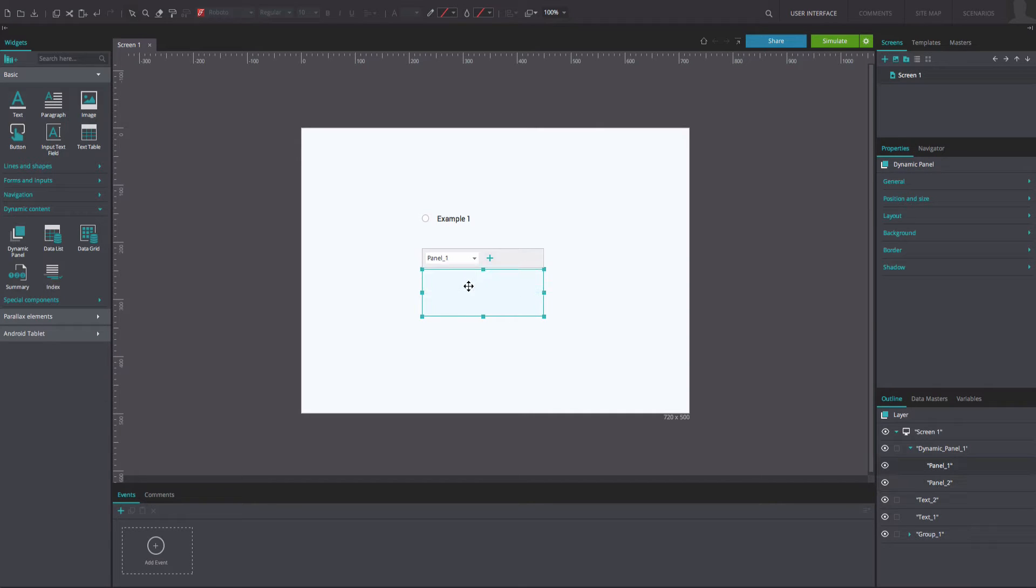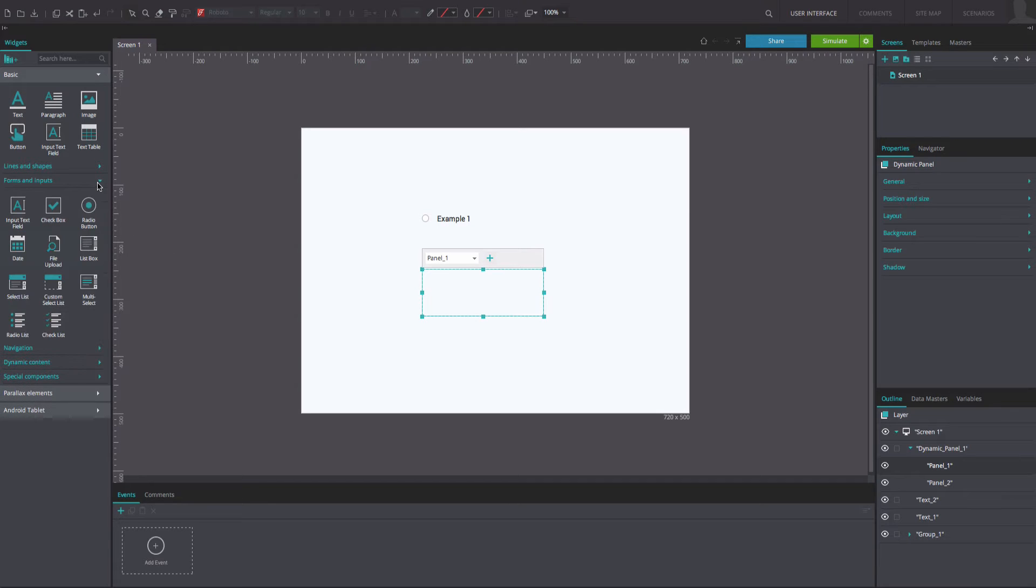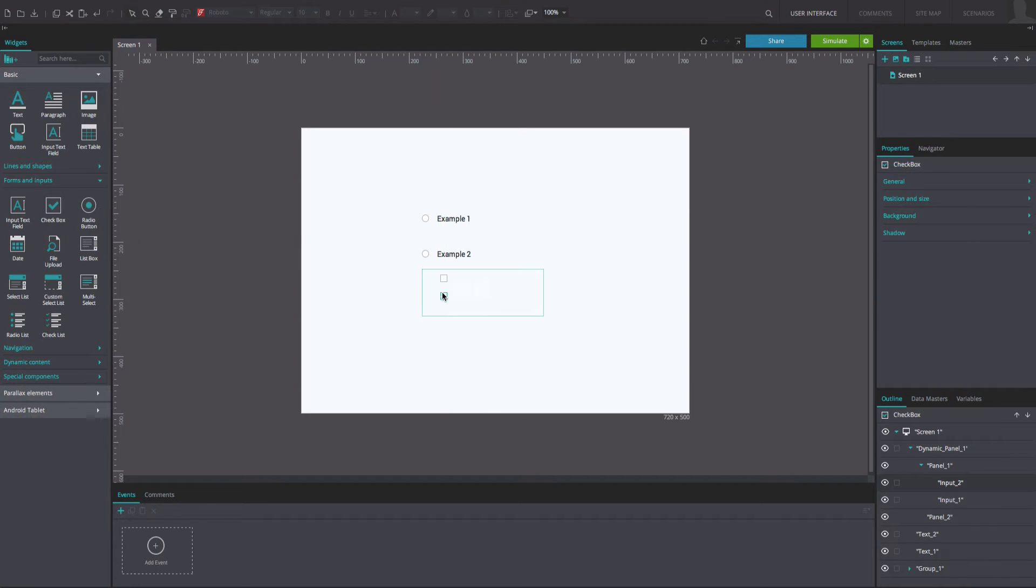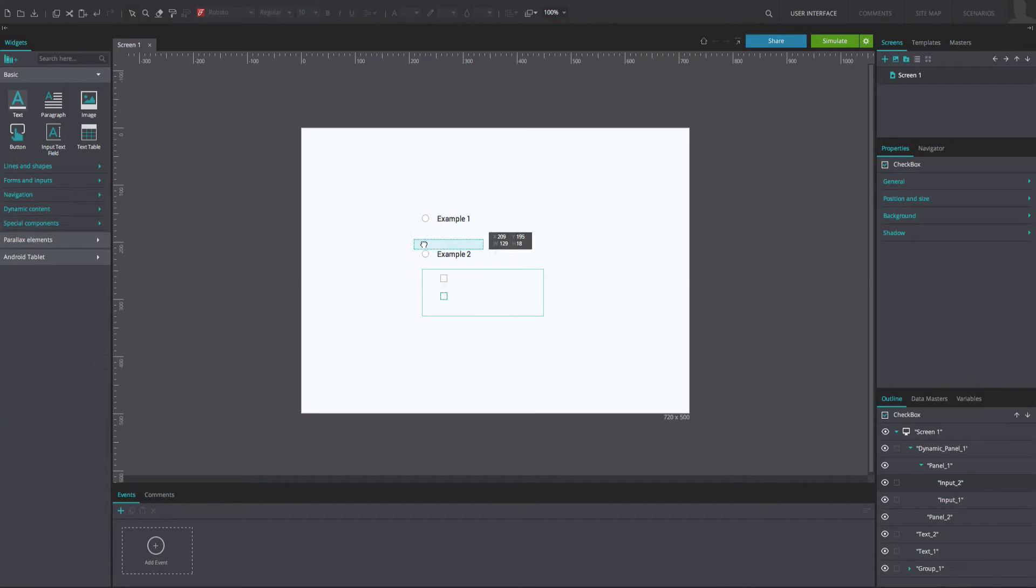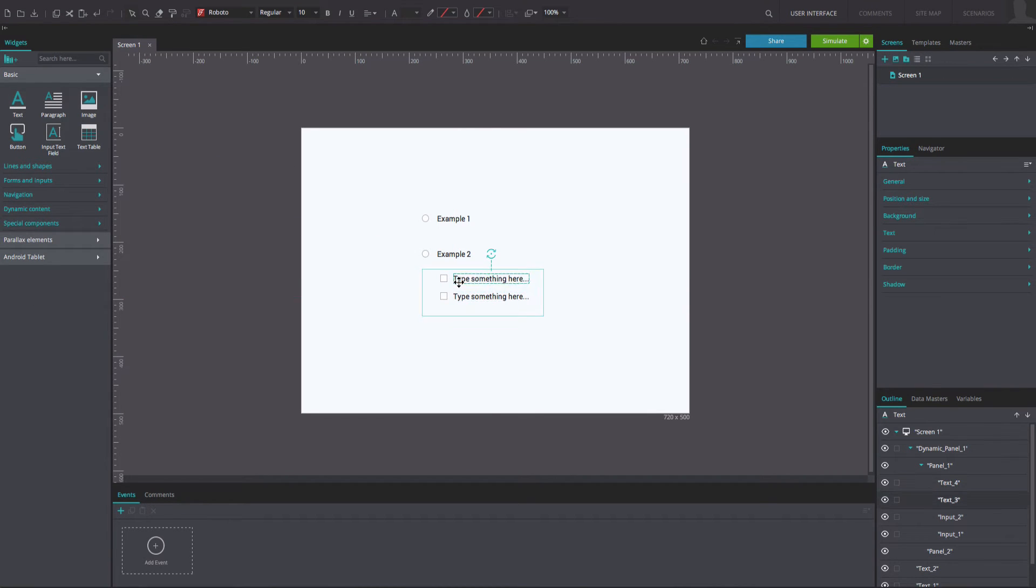Go to panel 1 and double-click inside the panel to edit its contents. Drag two checkboxes and two text boxes into the panel and arrange them as in the example.